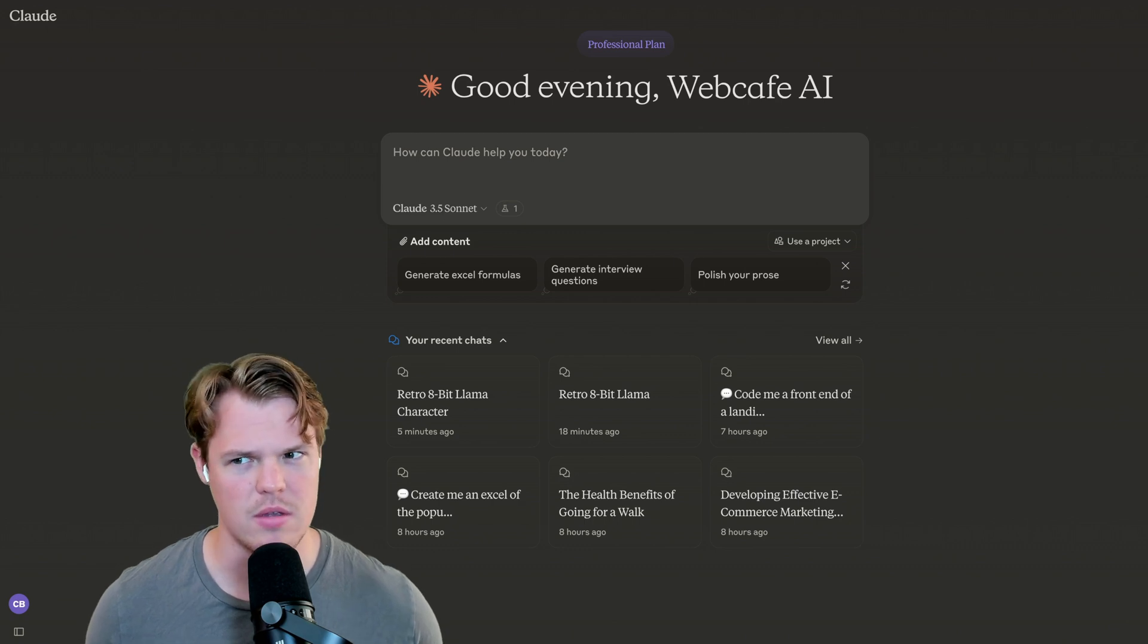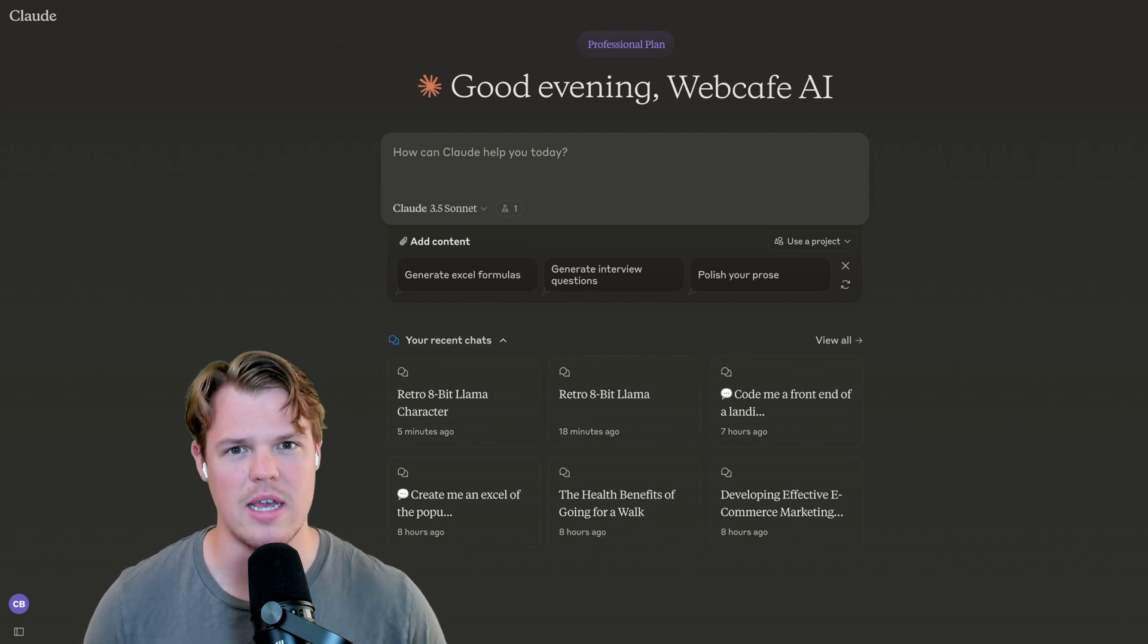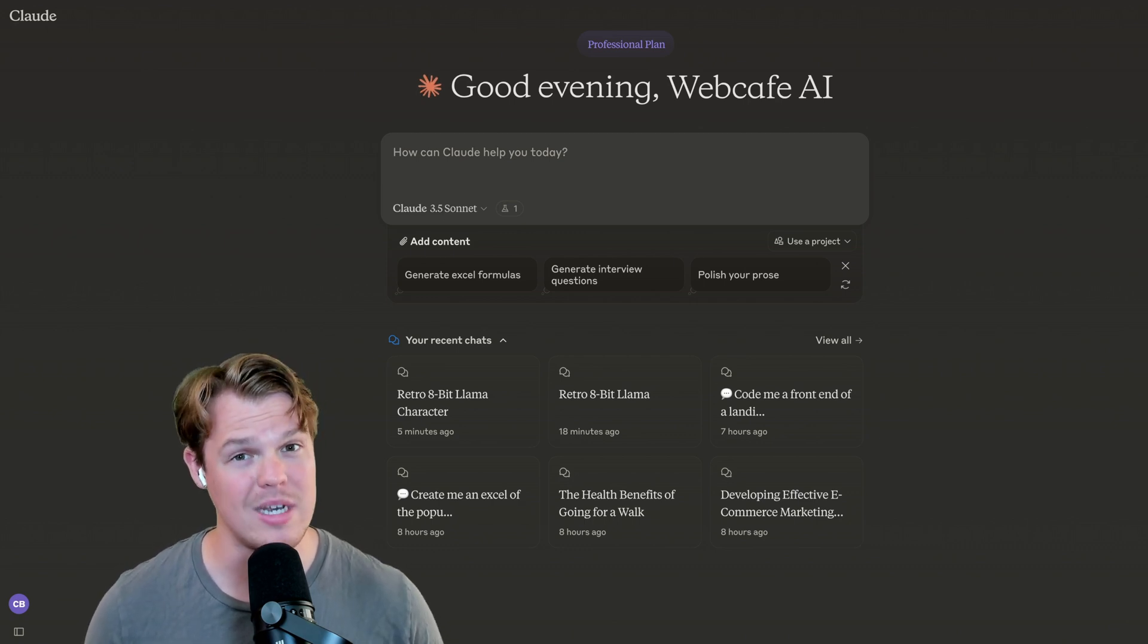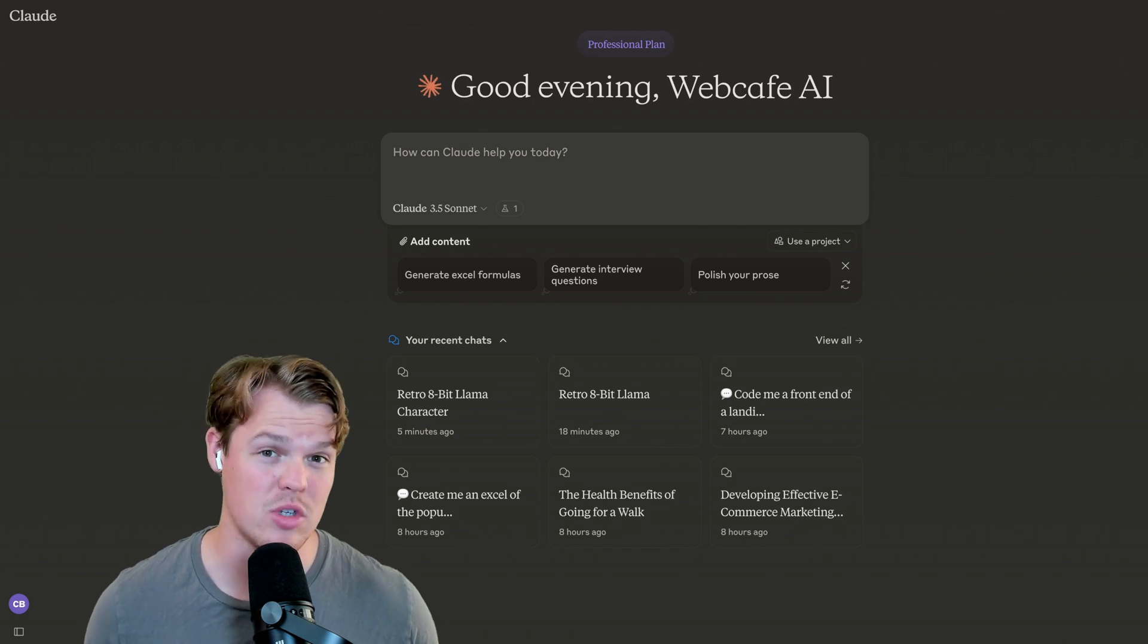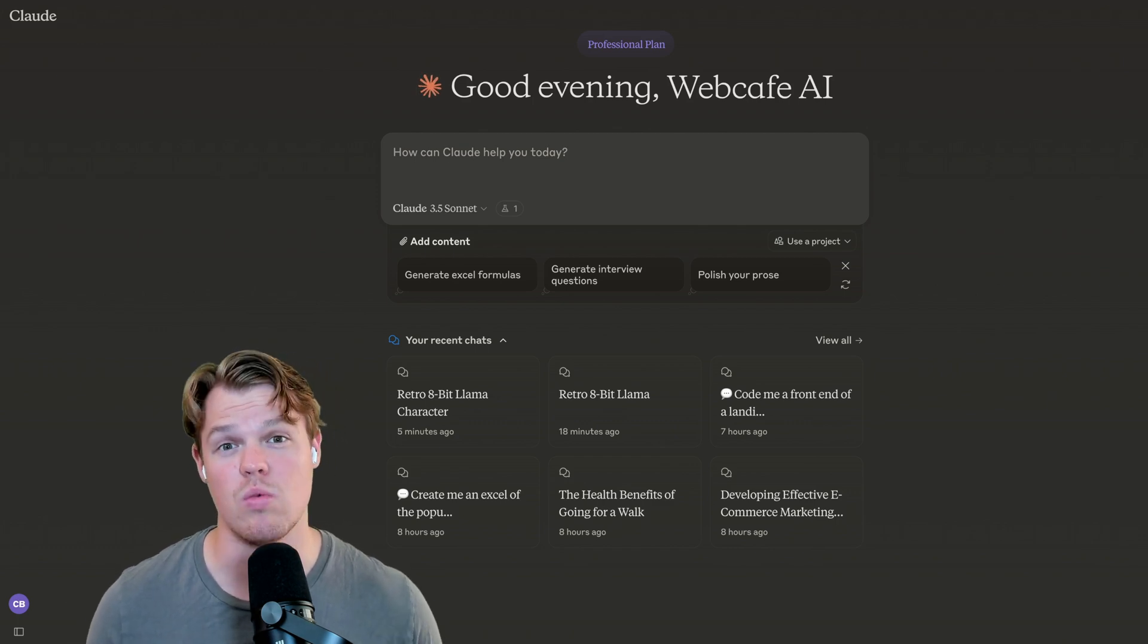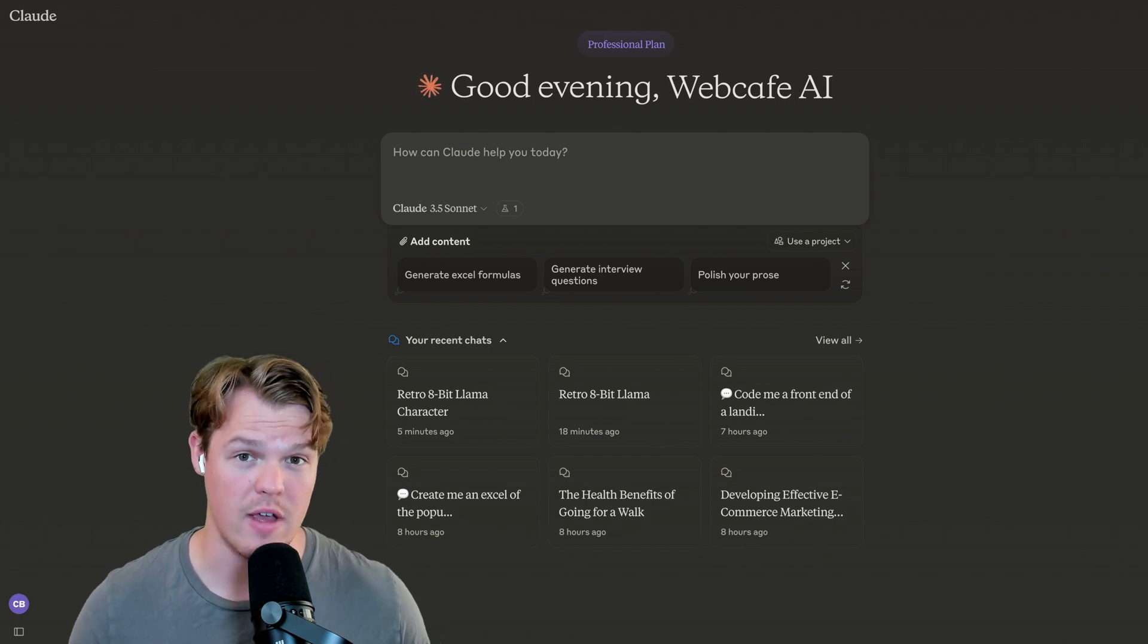No, I'm not sponsored by Anthropic, but what I will say is these artifacts are pretty, pretty cool. And that example you saw in the beginning of the video is an example of an artifact.